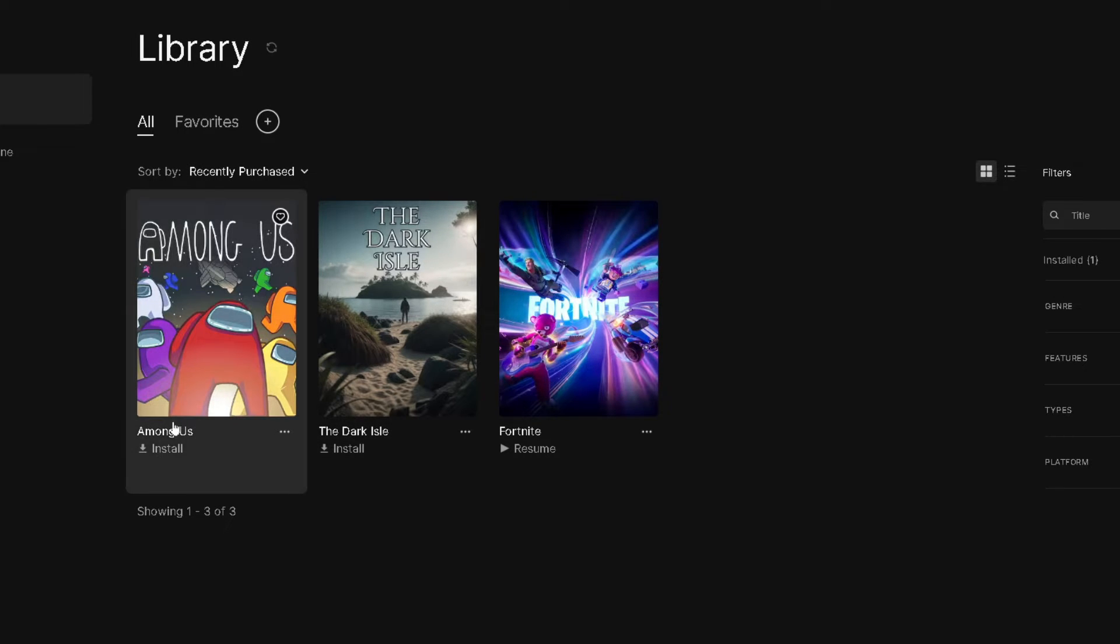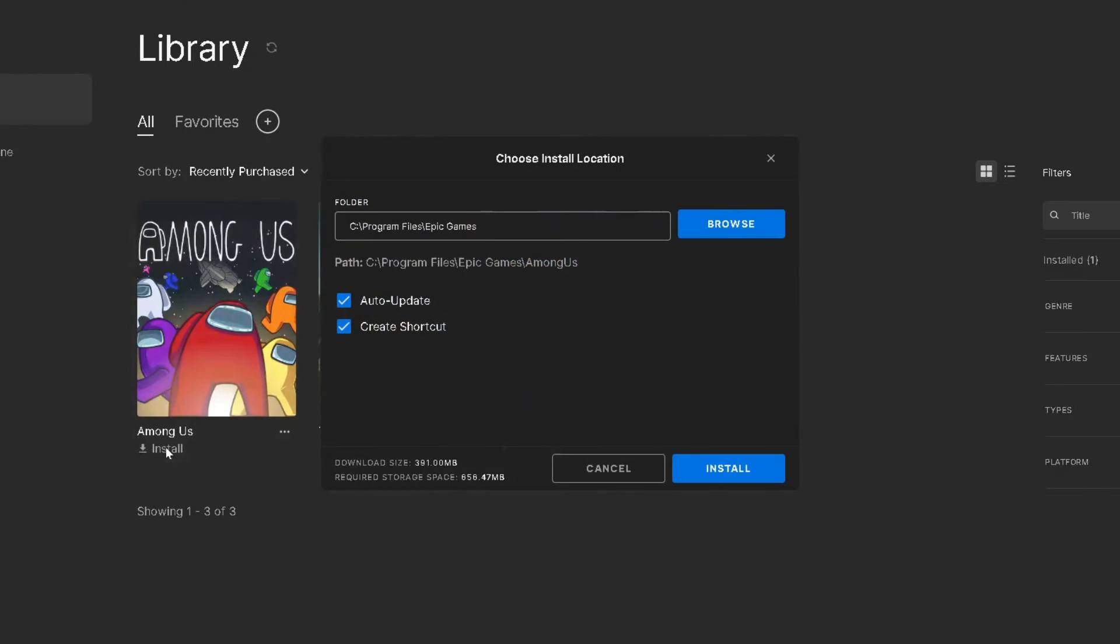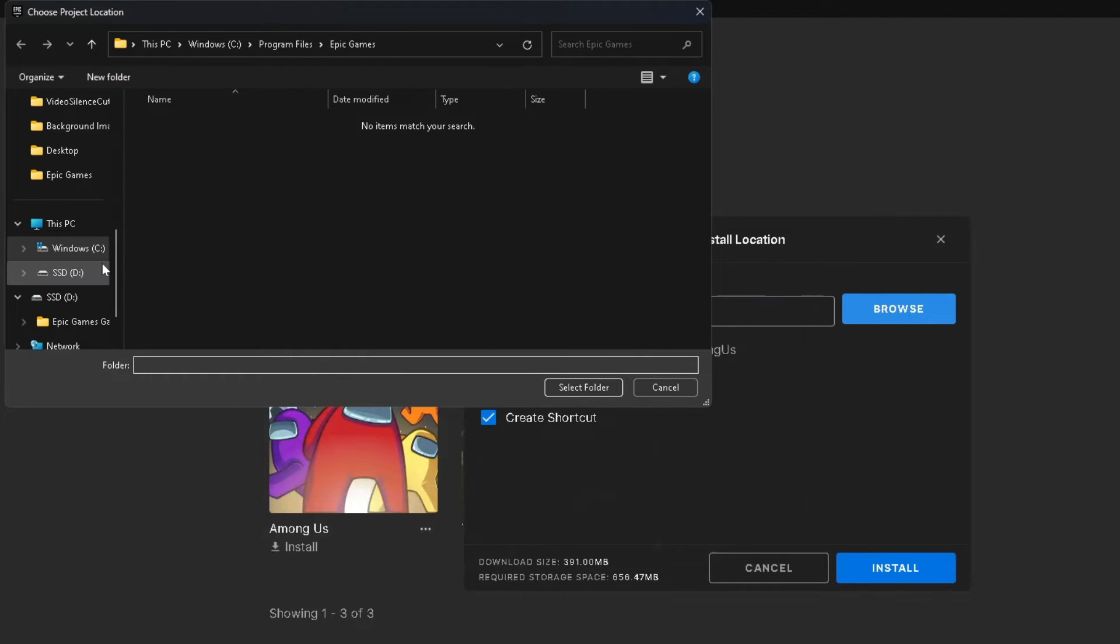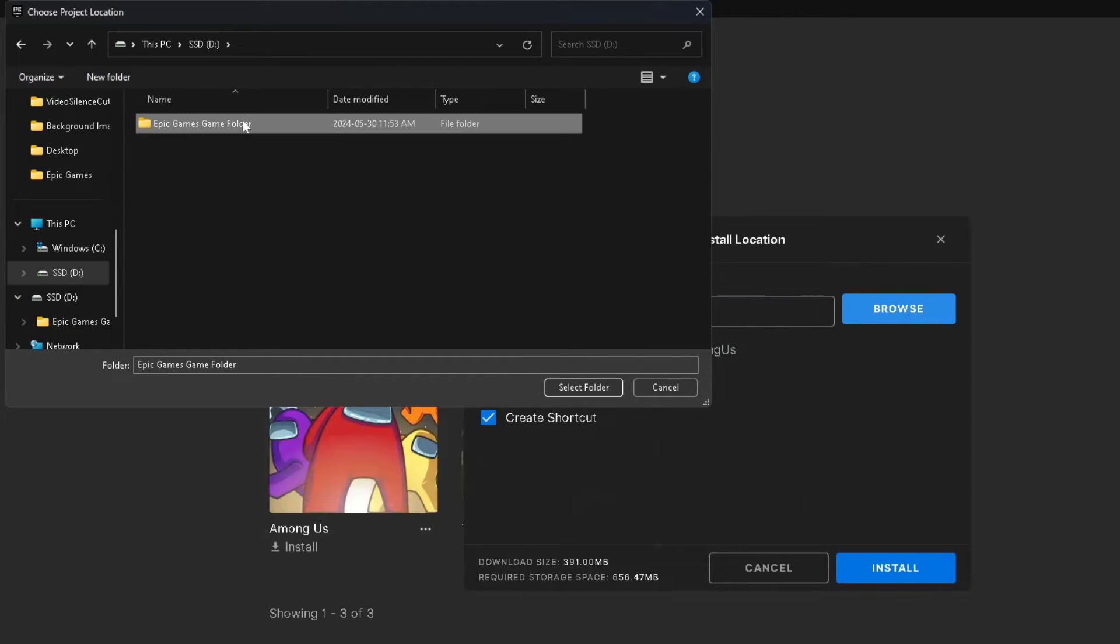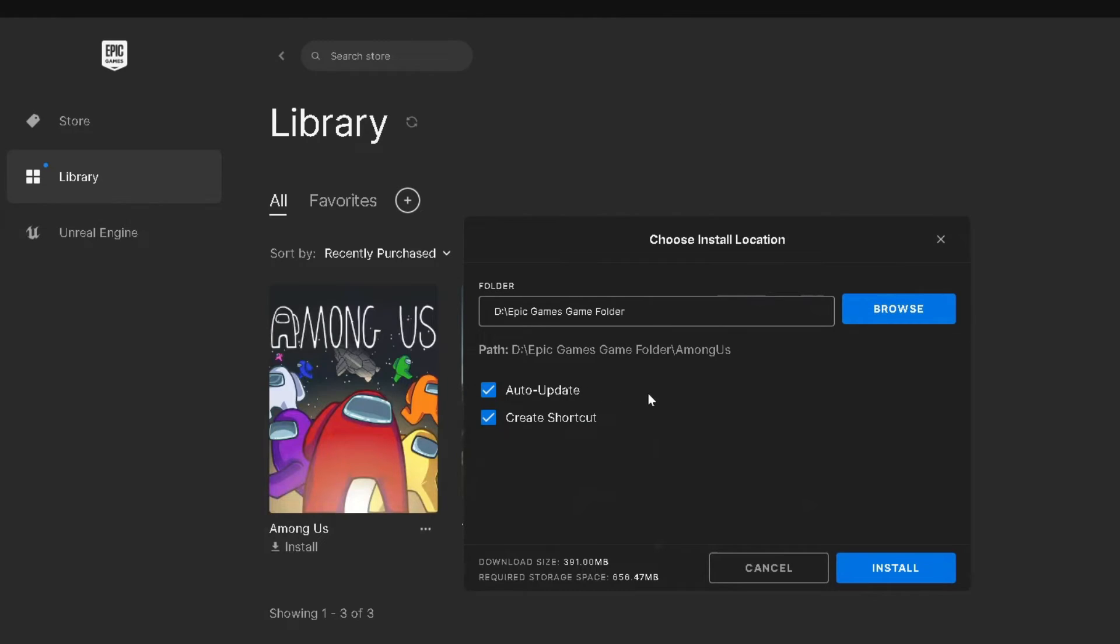Once it's finished uninstalling, you want to select Install underneath the game name. From here, we're going to go to Browse. Then what you want to do is find the other drive that you copied the game to, and then simply select the folder that we created, go to Select Folder, and then go to Install.